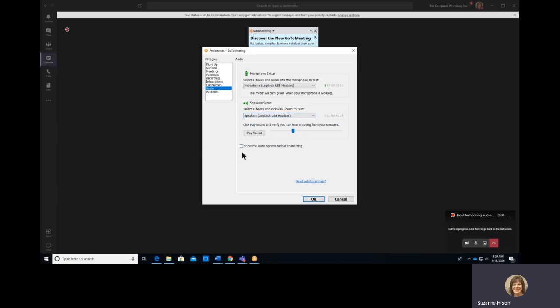If you want to see all of these options before connecting to the meeting next time, check the box here that says Show me audio options before connecting.